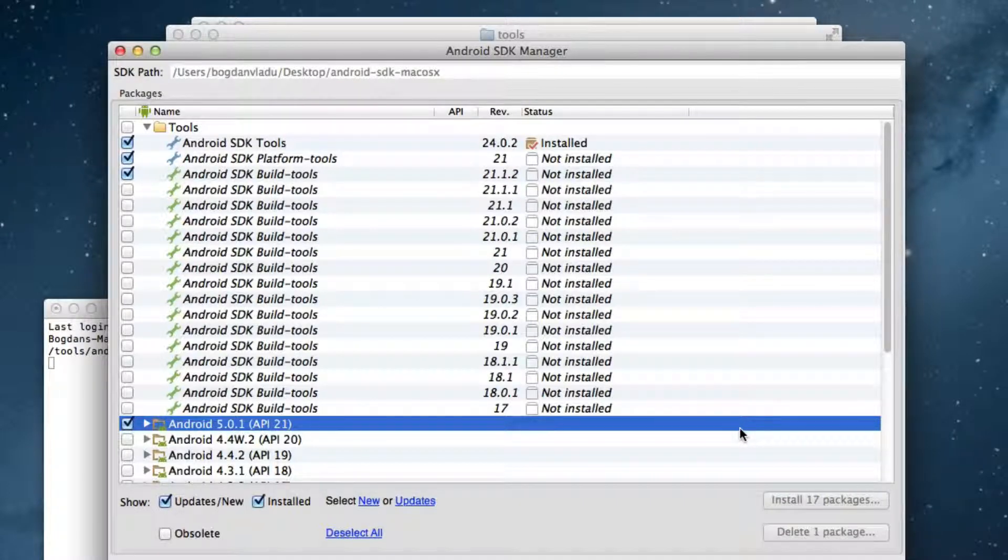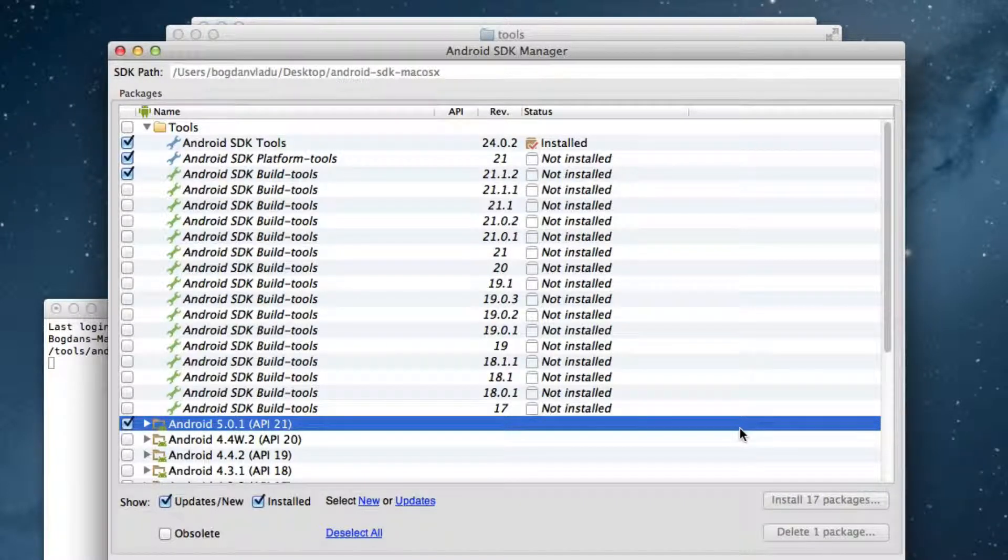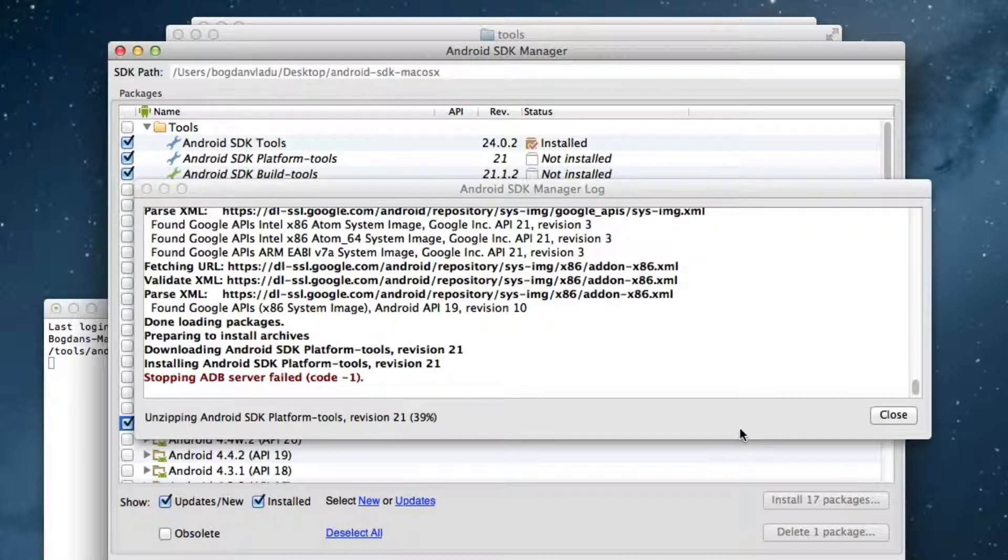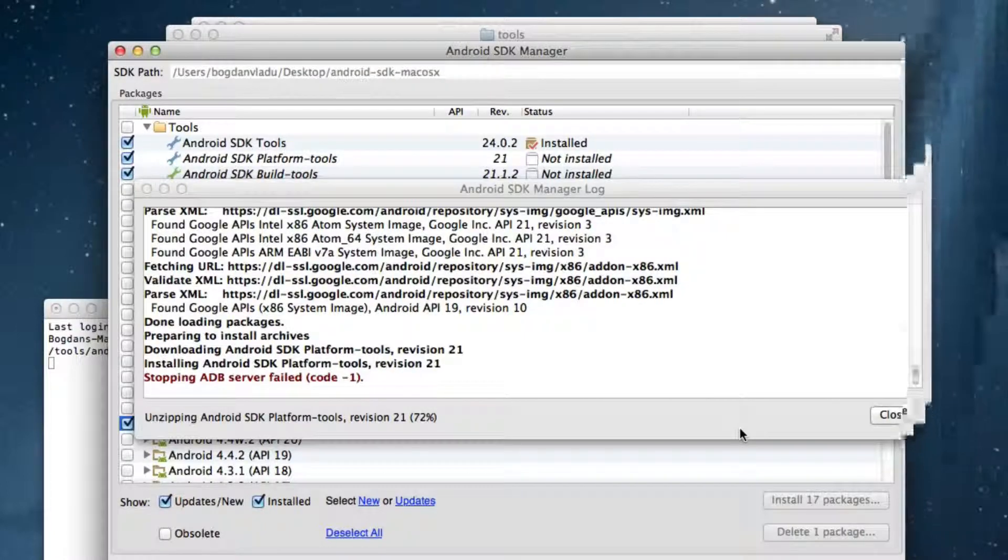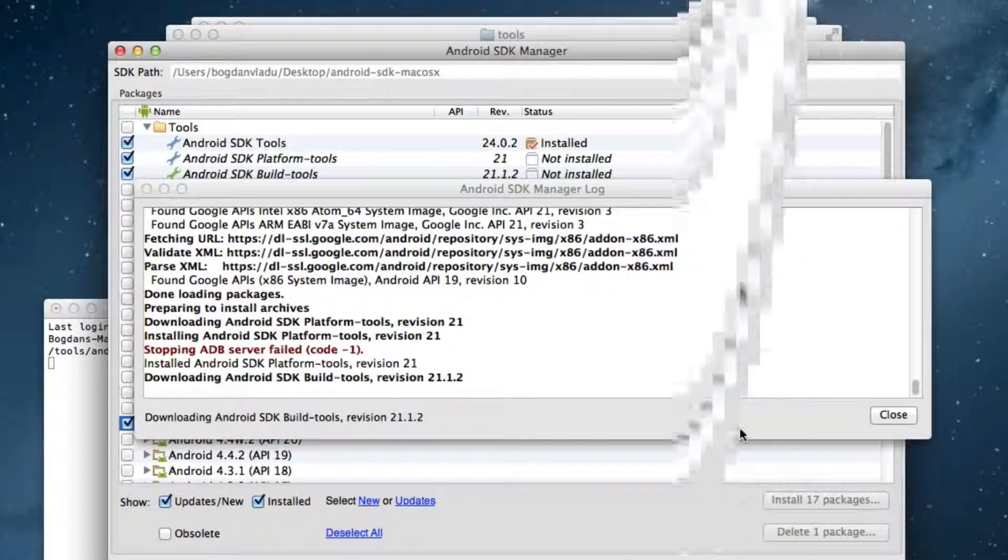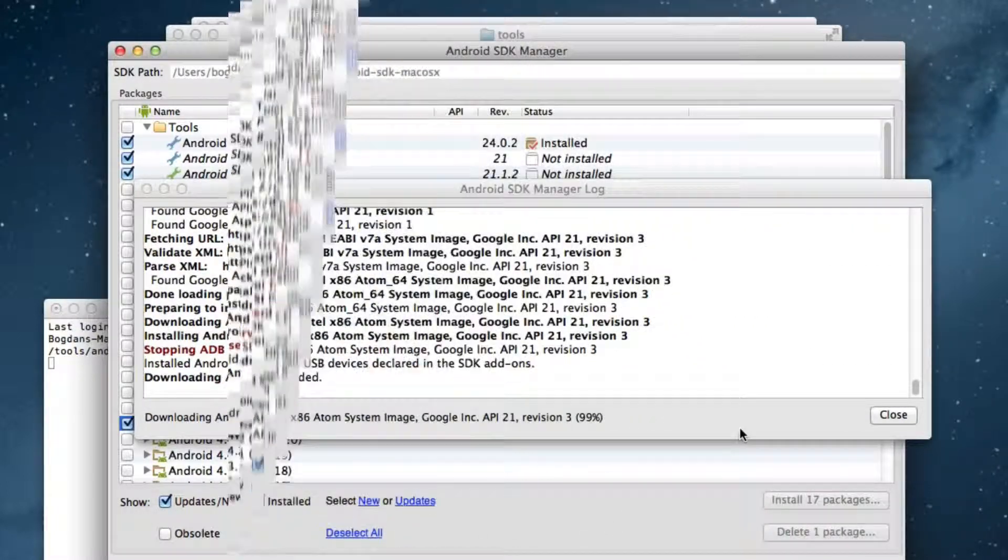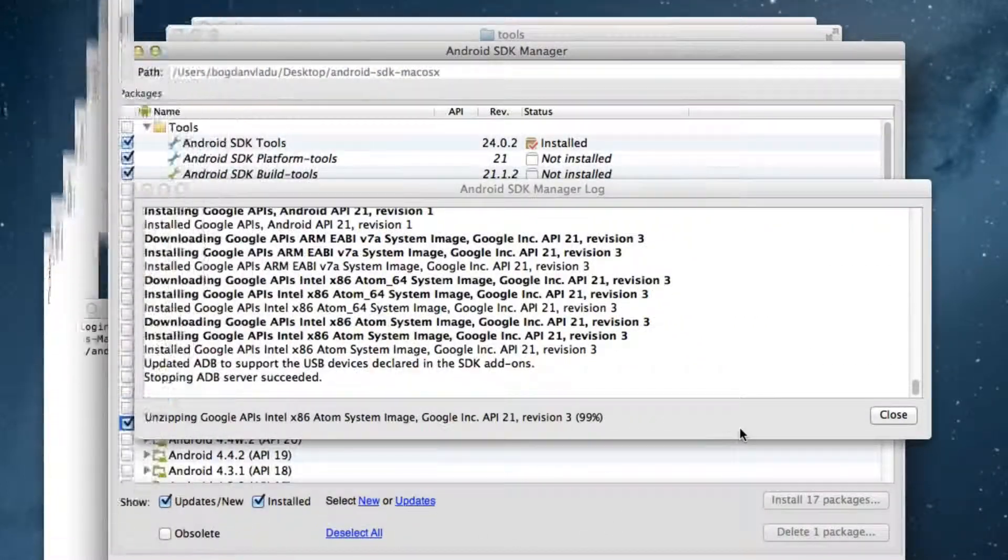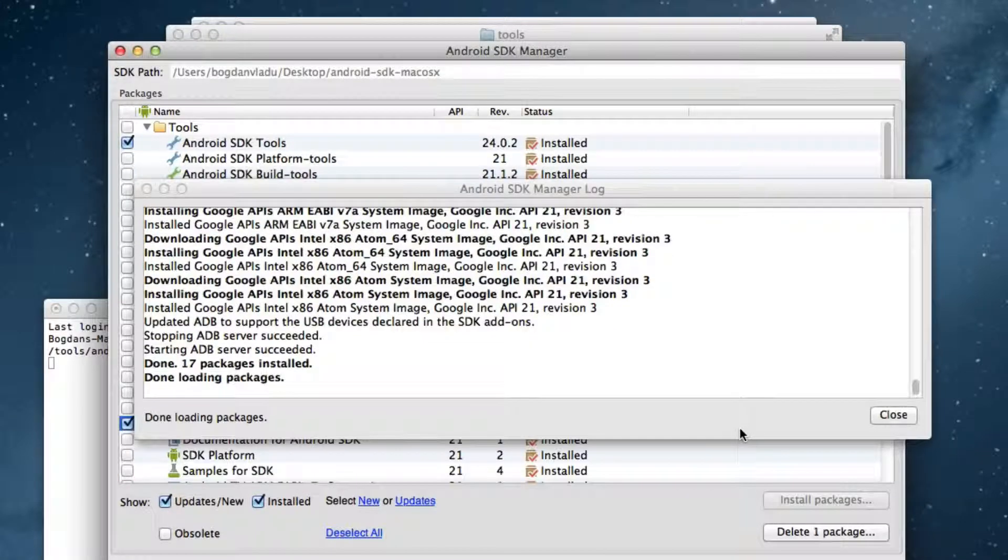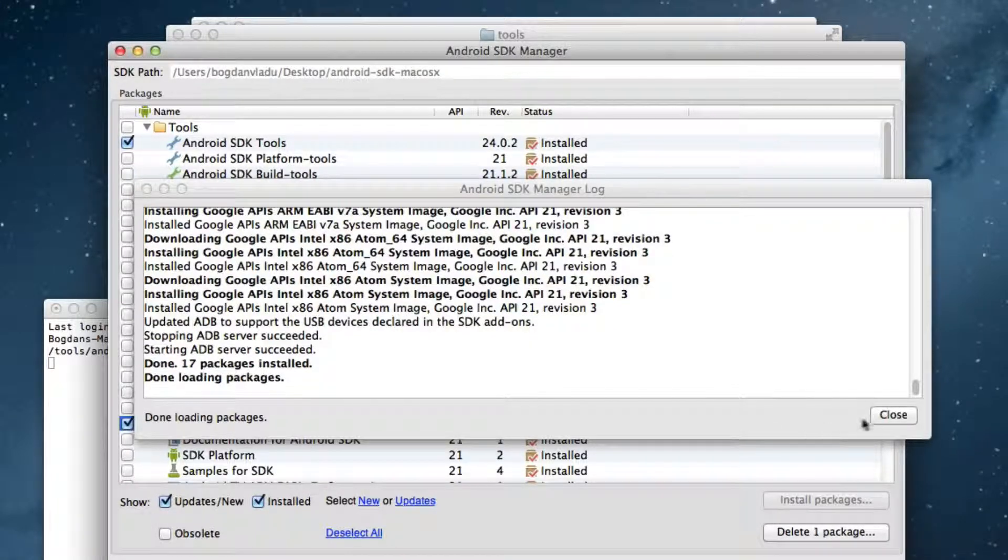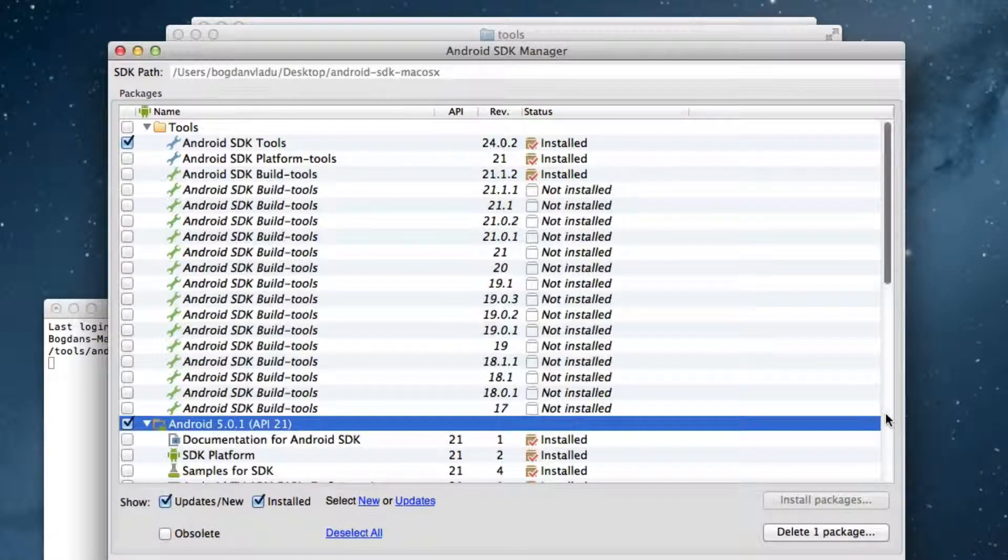All the tools will be downloaded now. This may take some time. It's done. Close all Android SDK Manager windows.